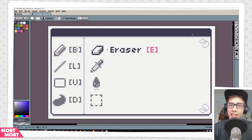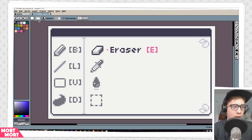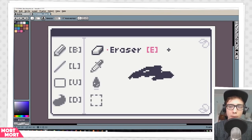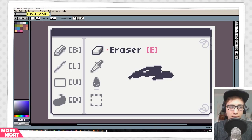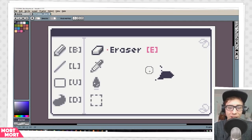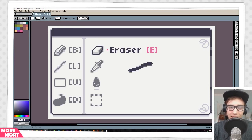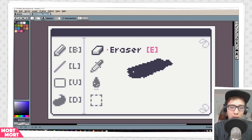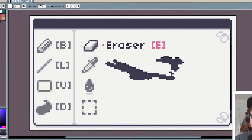Next up we have the Eraser. You can get it by pressing E or clicking over here to the right. It's basically like your brush, just that it erases things. There's not a whole lot to say about it — you can get the Eraser by pressing E and the brush by pressing B, and then you can just erase and draw back and forth.